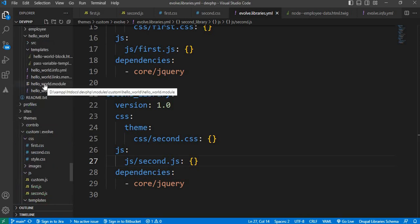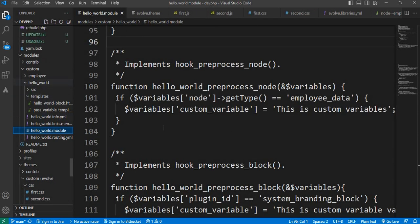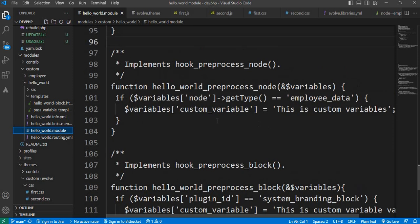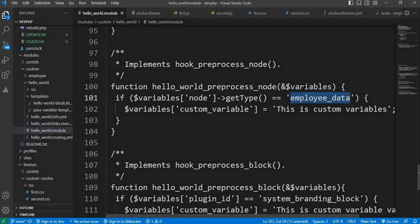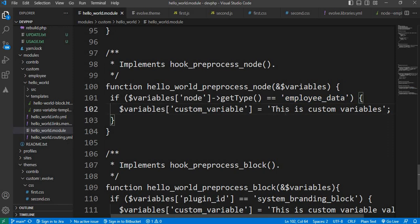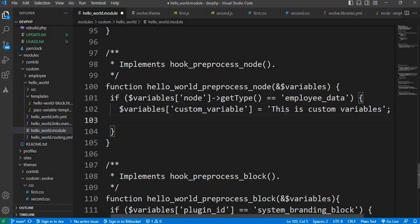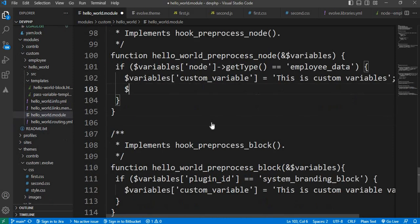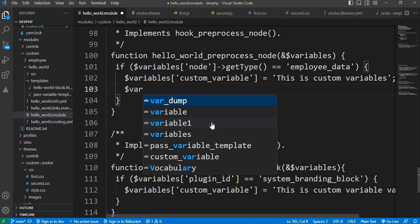Go to the .module file of your custom module. We had already created this hook_preprocess_node. I have checked if the node type is employee_data, then I have passed one variable. Now I will attach the library as well.